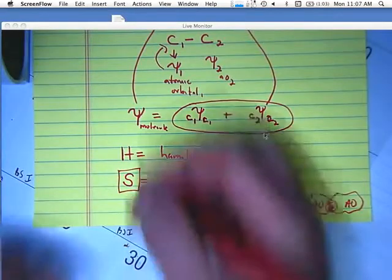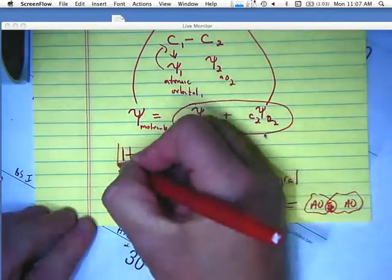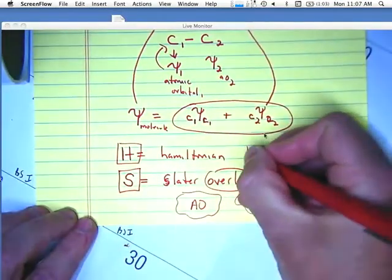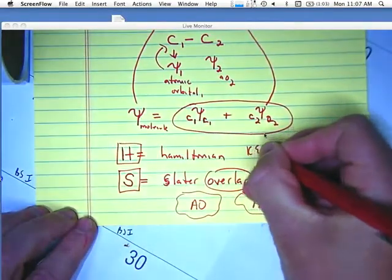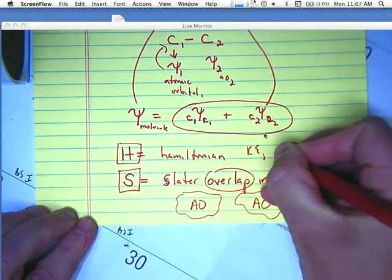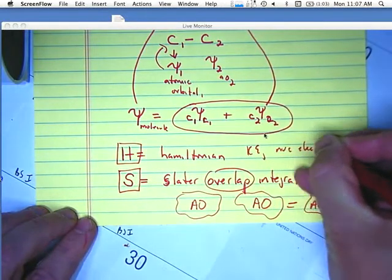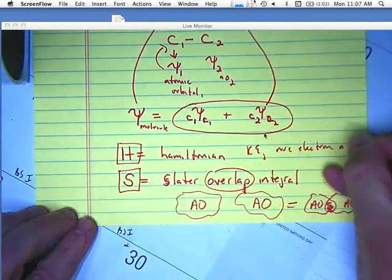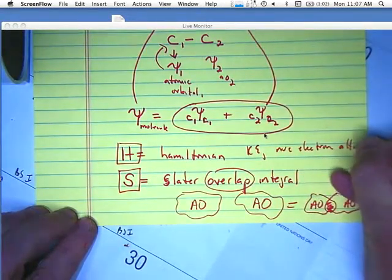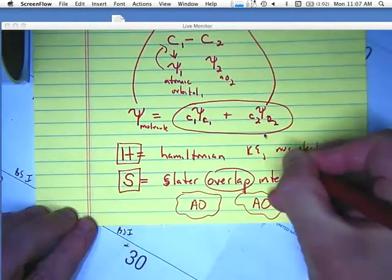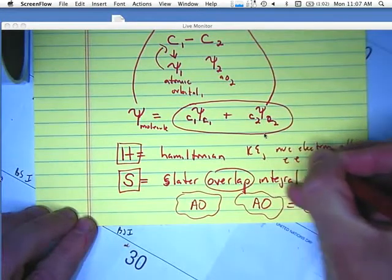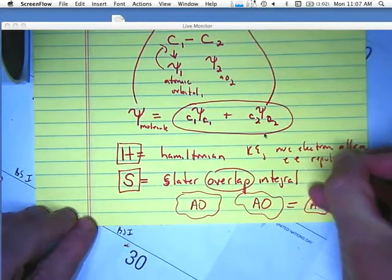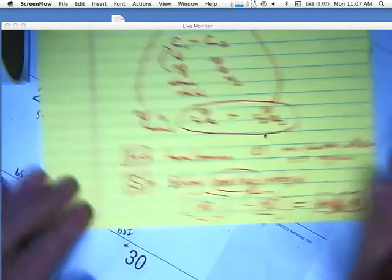The Hamiltonian is a measure of — if you remember — kinetic energy, nuclear-electron attraction, electron-electron repulsion, and all of those things.